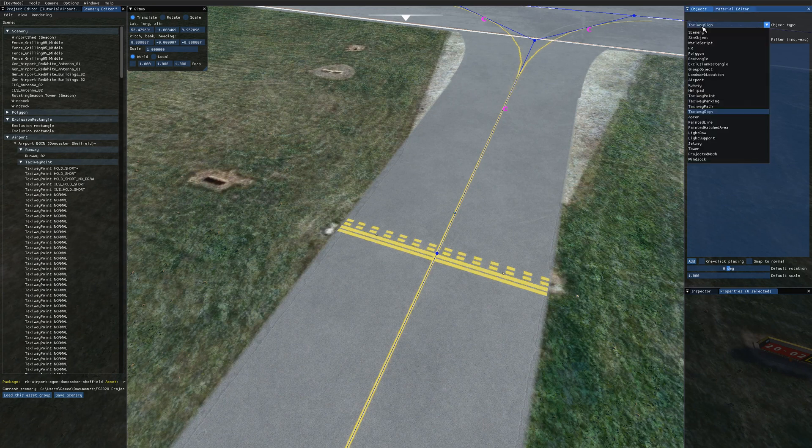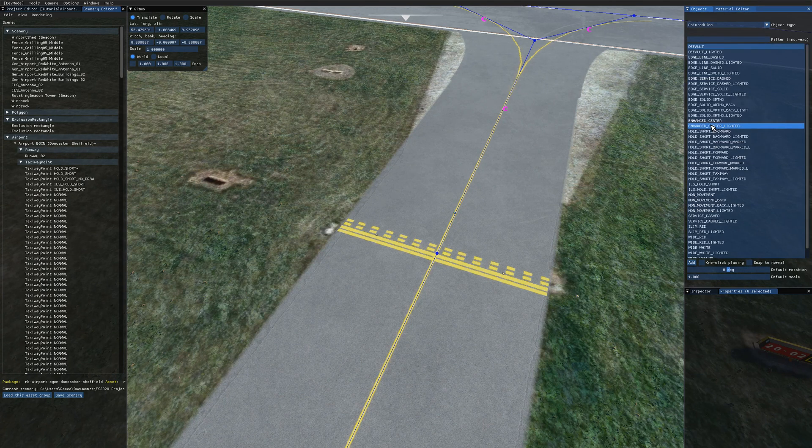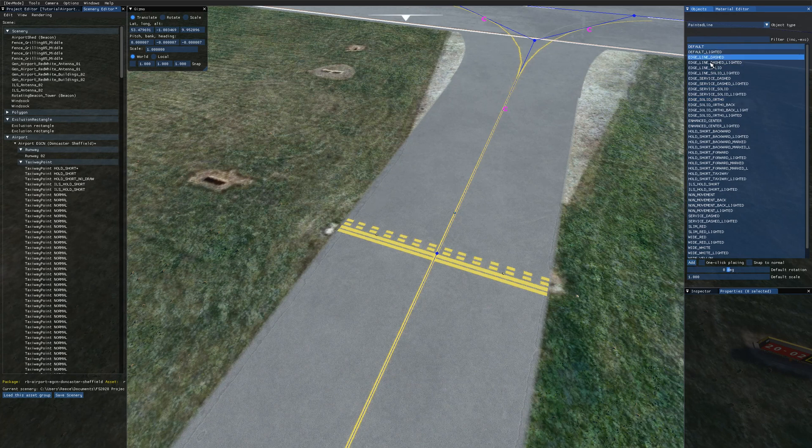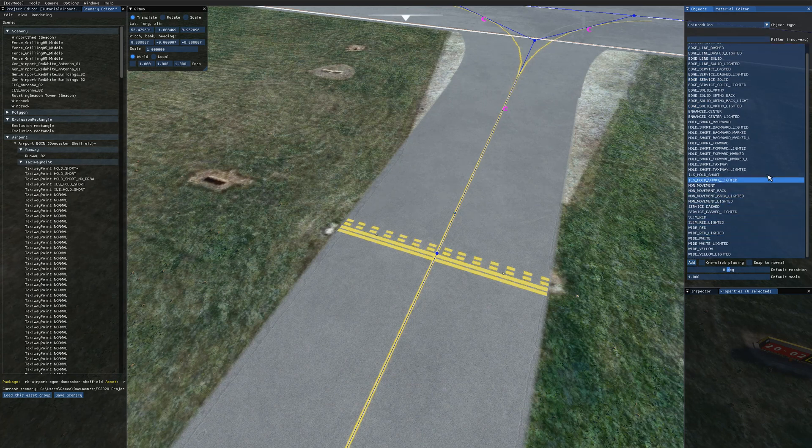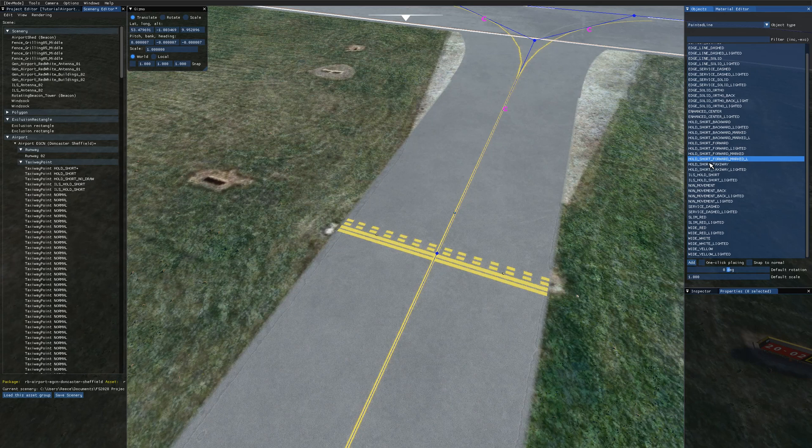So if we come over to the objects in the object type drop down choose painted line. You get a lot of options here for painted lines. And I'll go over these more in a future tutorial. But the one we're interested in for today is the hold short marked options.